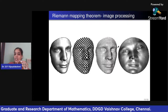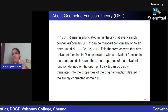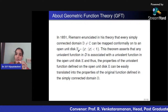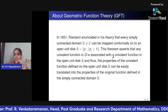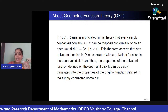In 1851, Riemann initiated this theory that any simply connected domain can be transformed to the unit disk. This theorem asserts that any univalent function in D associated with the open disk means properties of univalent functions defined in the open disk can be easily translated to the properties of the original function in the simply connected domain.